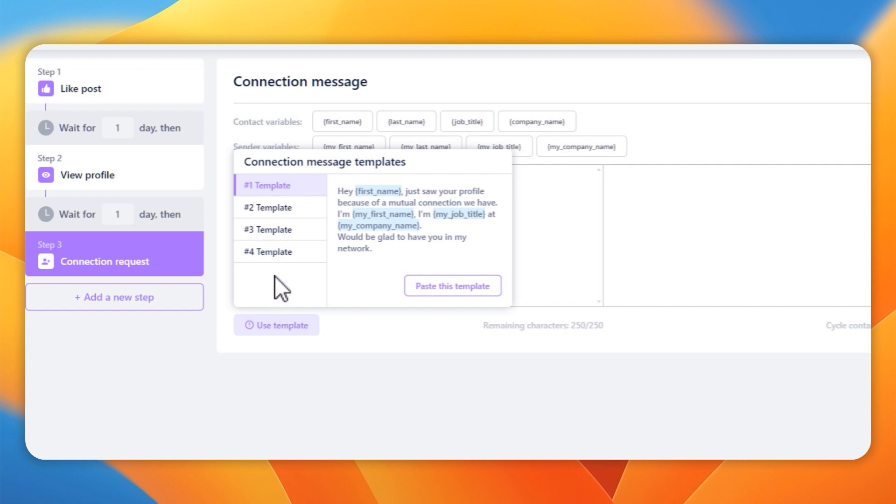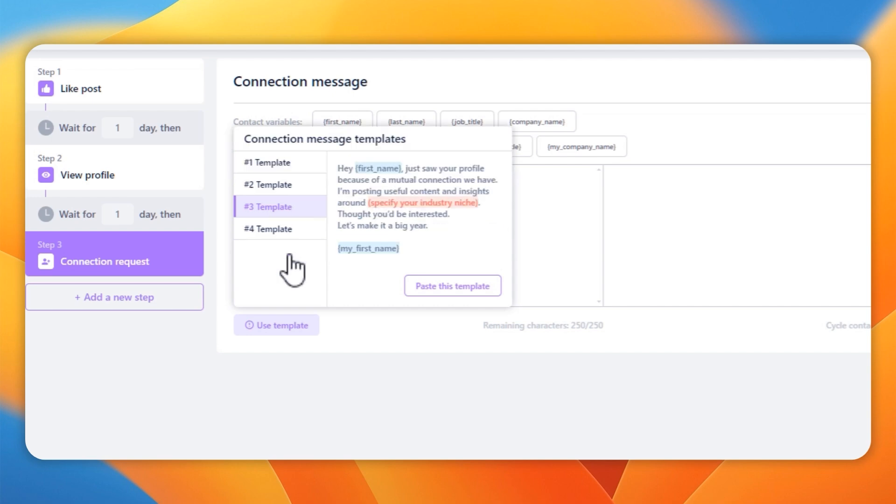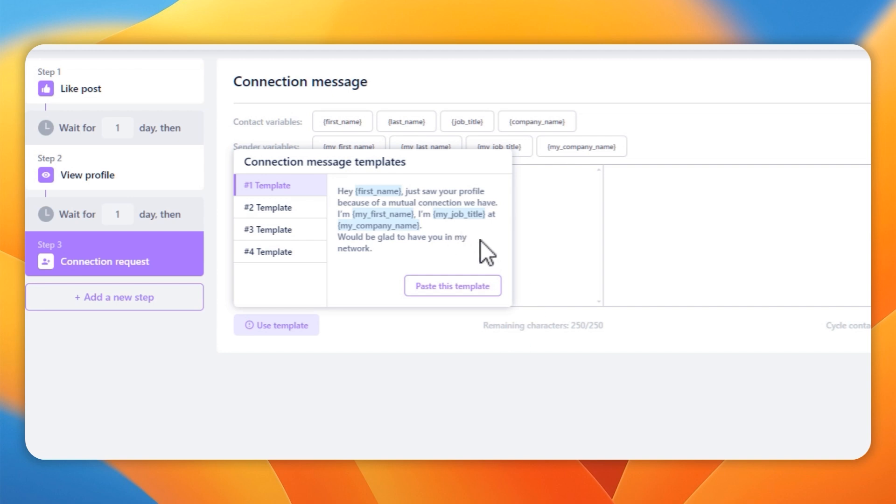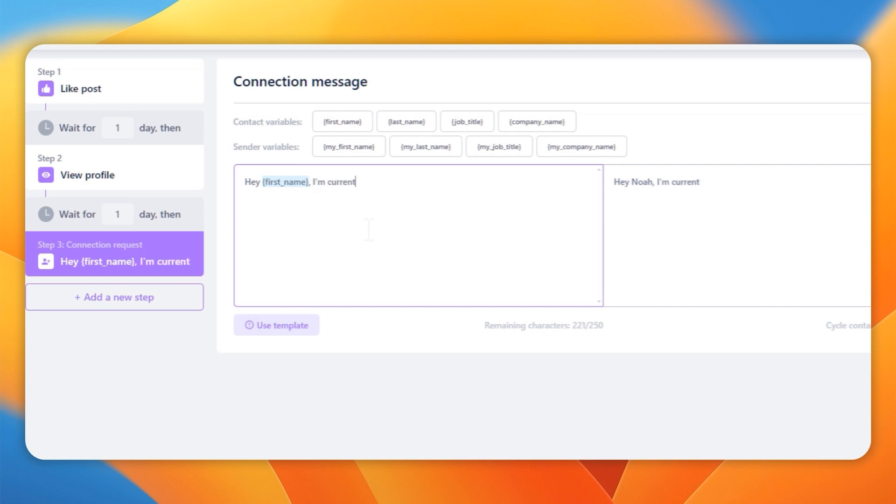If you send a connection request and you want to include a message, it's got some pre-built templates. I've actually seen some information that suggests sending connection requests without messages is actually better for you. You get a higher response rate than sending a message. But if you do want to send a message, it's very easy to build.